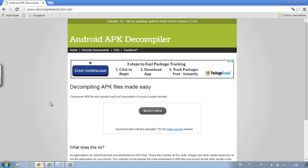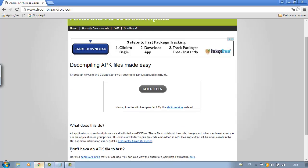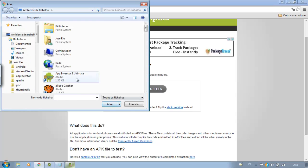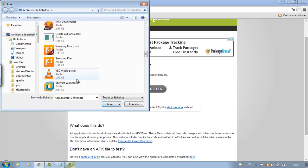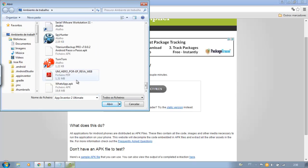Once inside the site, click select files. Look for your APK application. Click open.